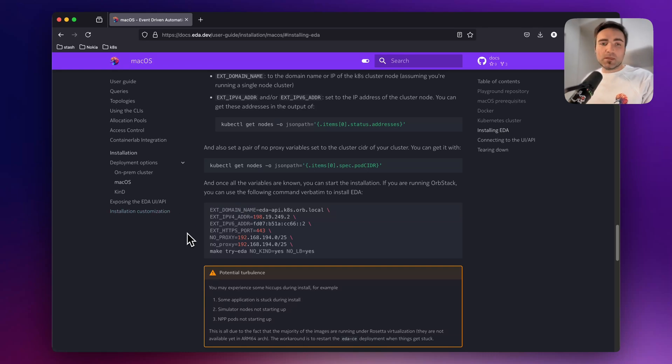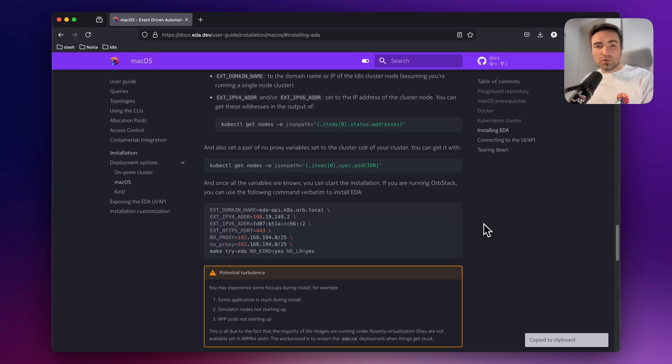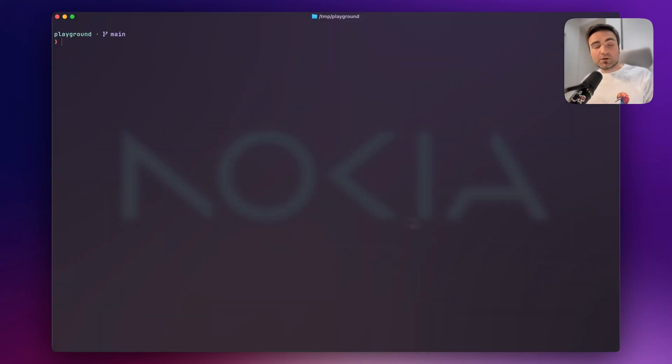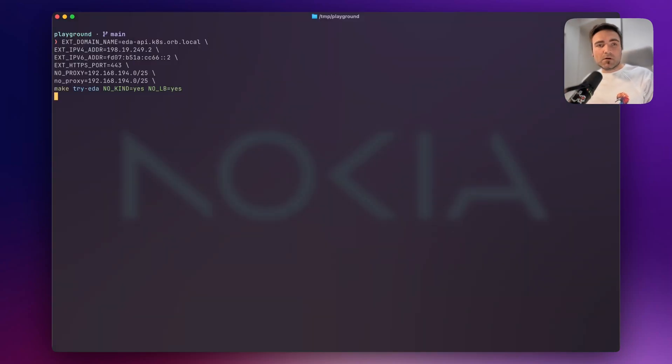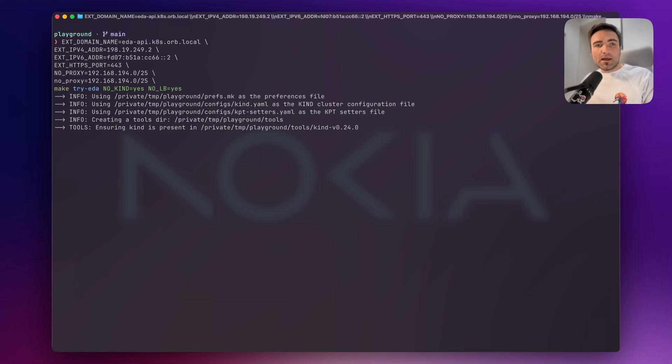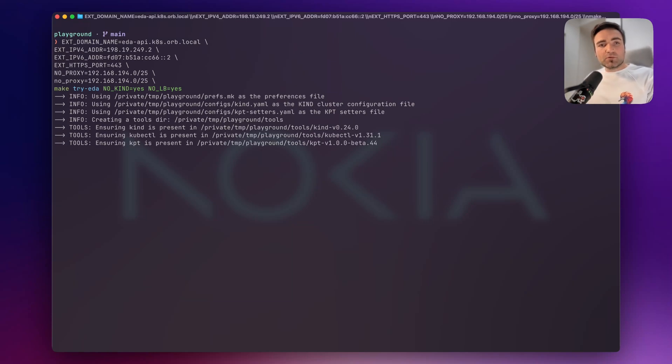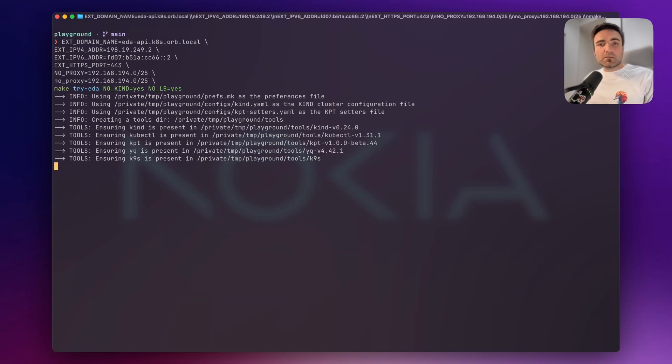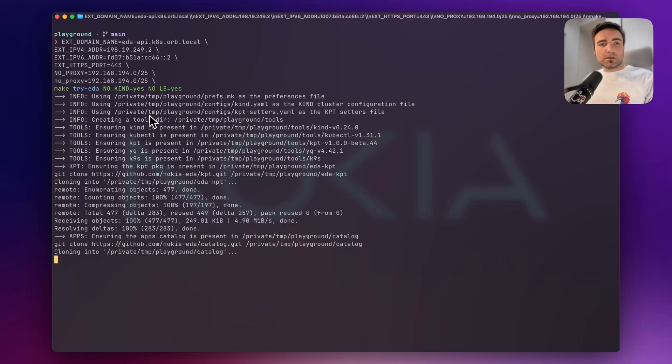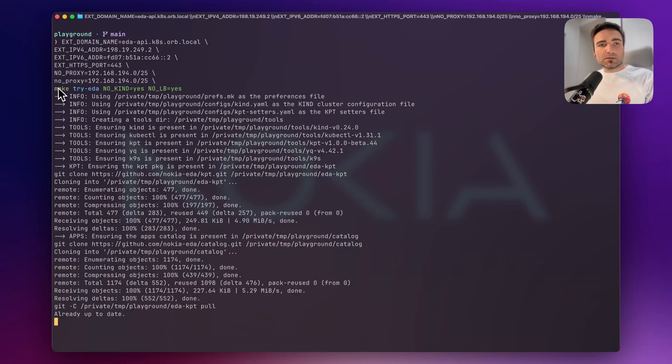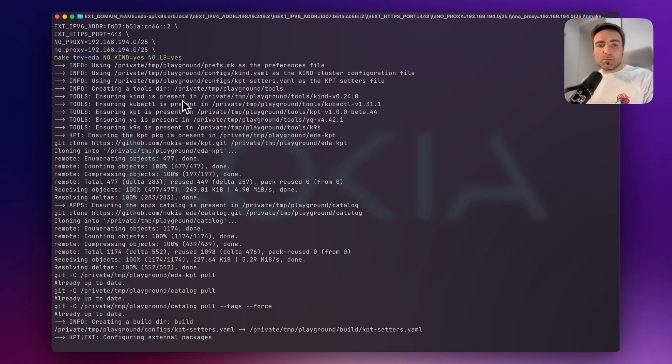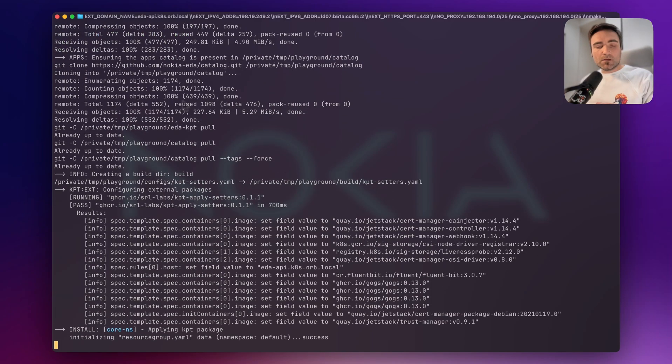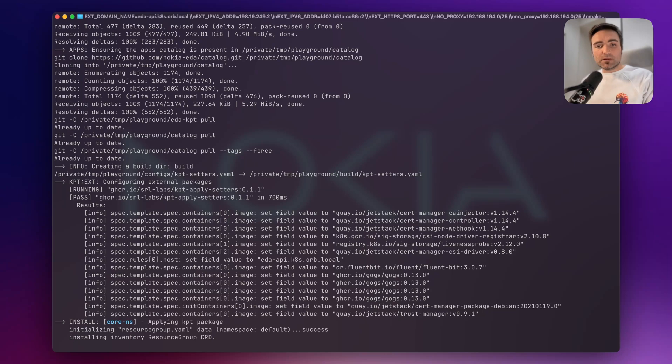So you can just copy-paste this full blob and go back to your terminal and paste it in. Now, what will happen is that the Playground repository will kickstart the make target to install EDA. We use this make-try-EDA step. And in this step, we do the full installation of the system.